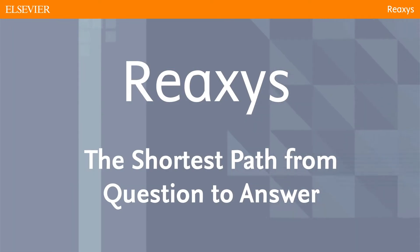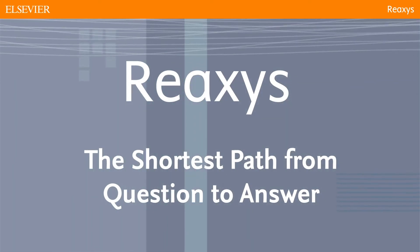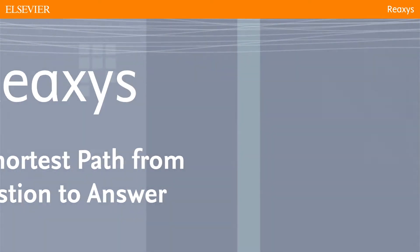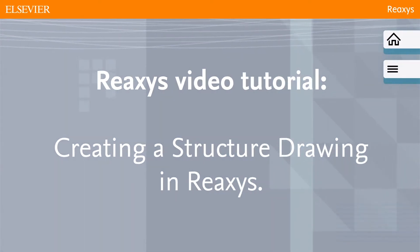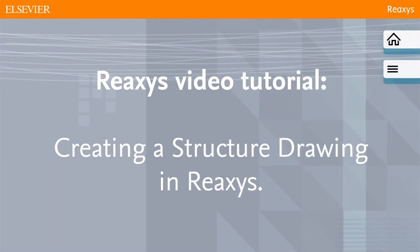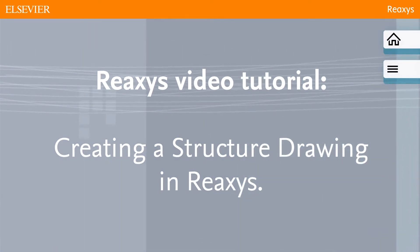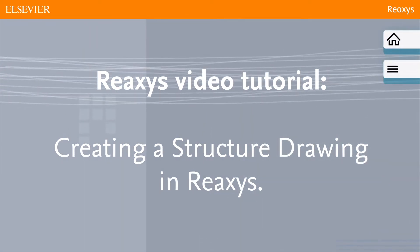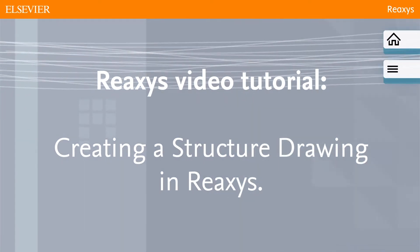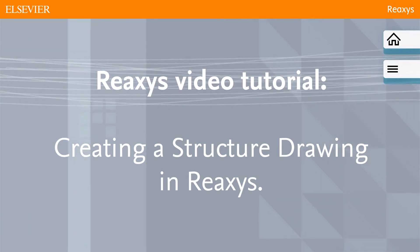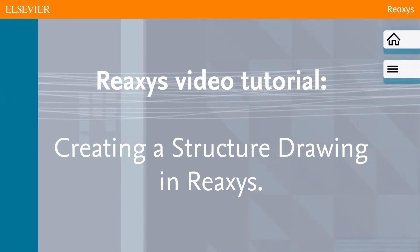Reaxis: the shortest path from question to answer. When searching for your chemistry answers, it is sometimes necessary to create a structure or reaction drawing.